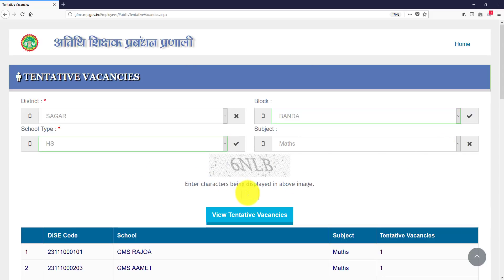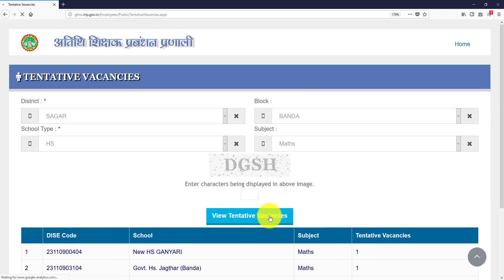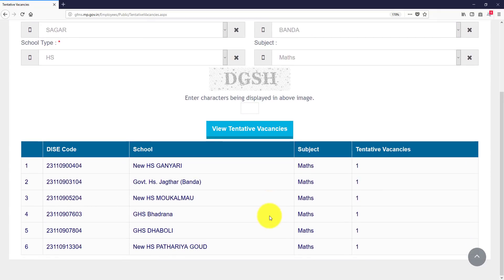And I will take another other block like Bandha. I want MS or HS for maths, so capture it. You can see it, you can see here one, two, three, four, five and six.